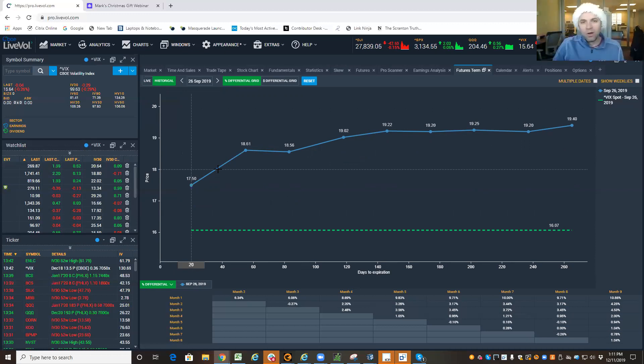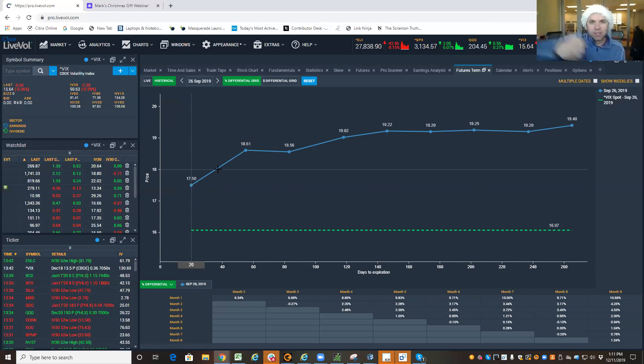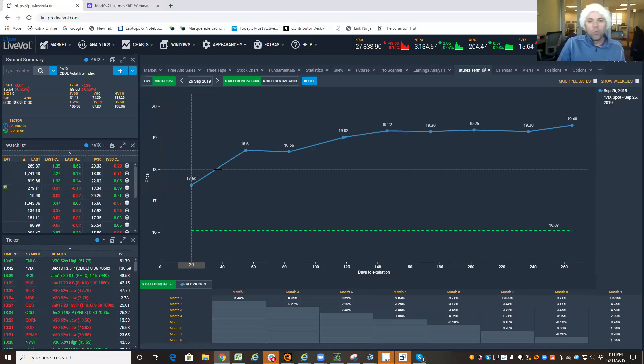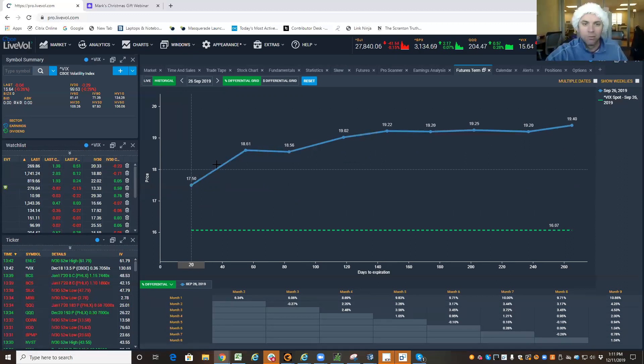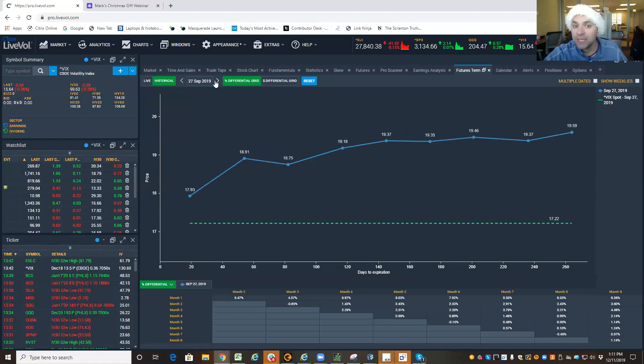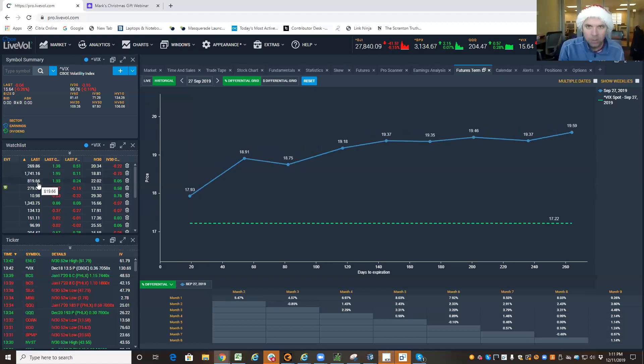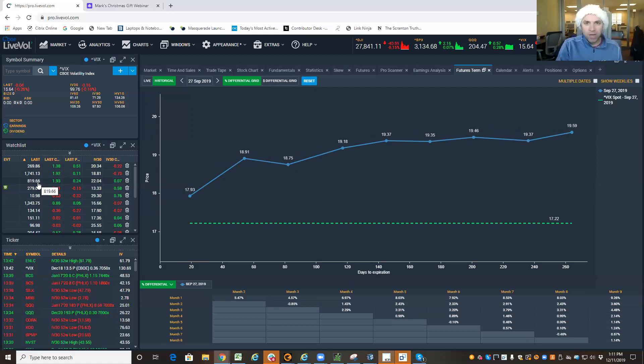...front month is lower than the next month. When I don't see that basic formation, that's telling me something is up and I should go hedge or go to cash or take money off the table. That's my red light.